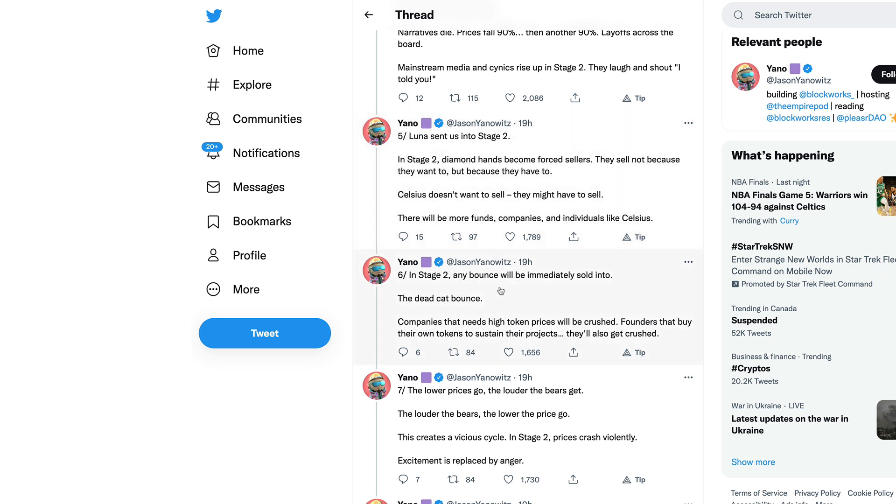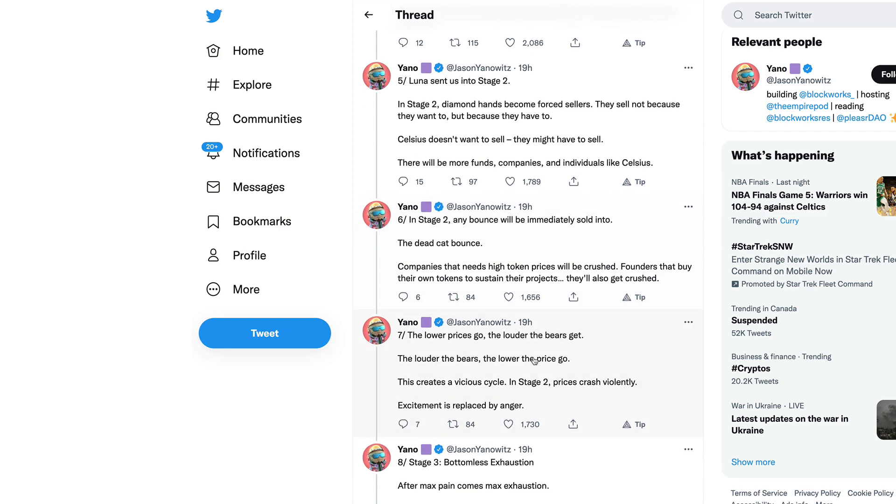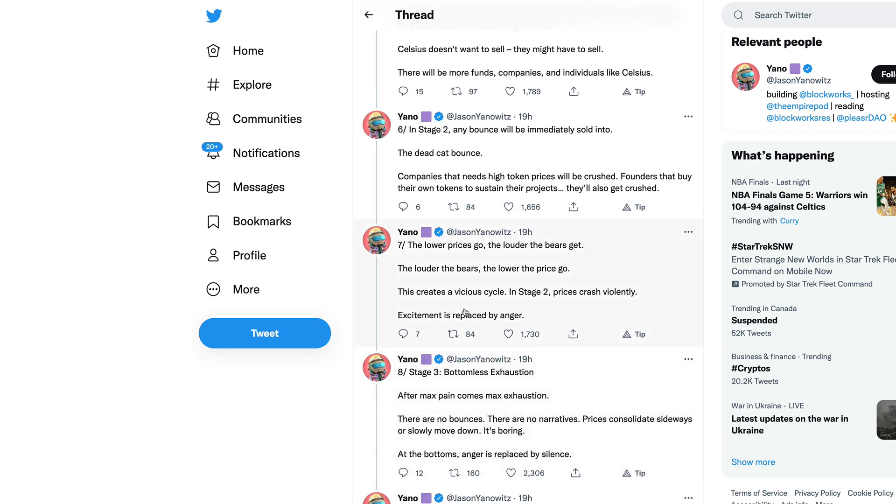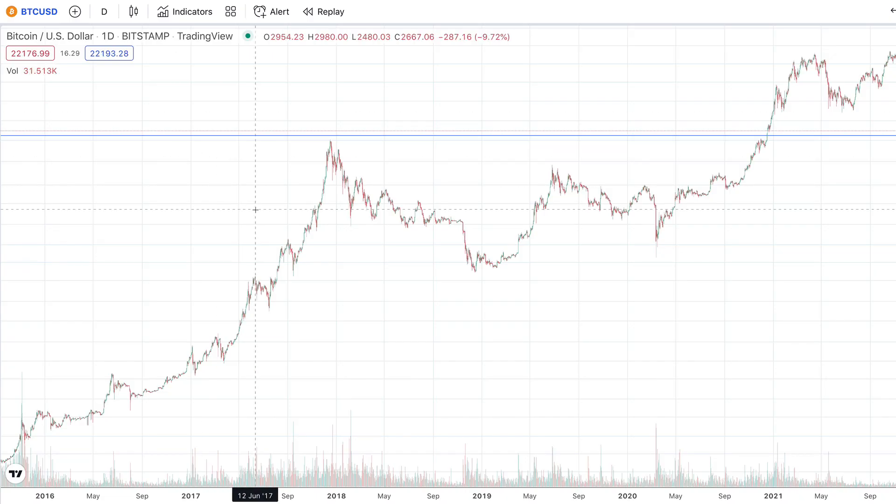In stage two, diamond hands become forced sellers. They sell not because they want to but because they have to. Celsius doesn't want to sell but they might have to. There will be more funds, companies, and individuals like Celsius. Any bounce will be immediately sold into, the dead cat bounce.